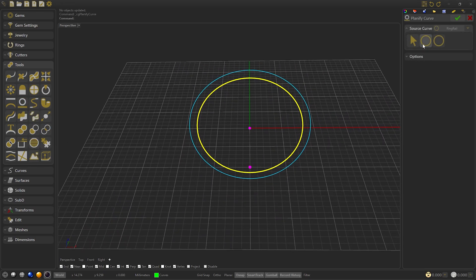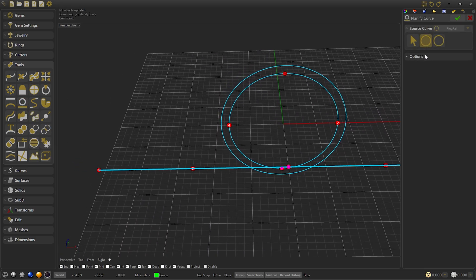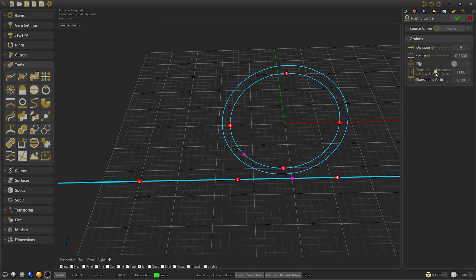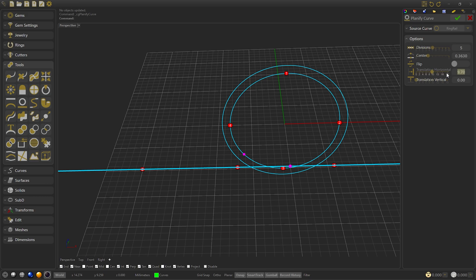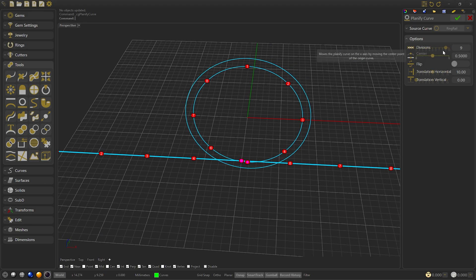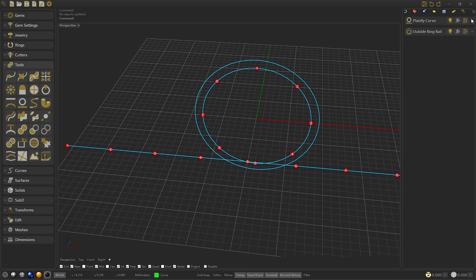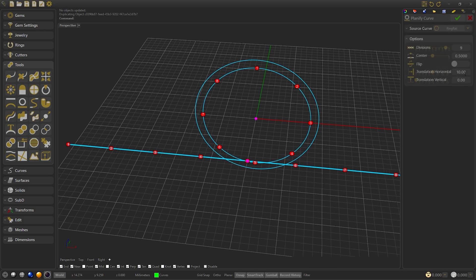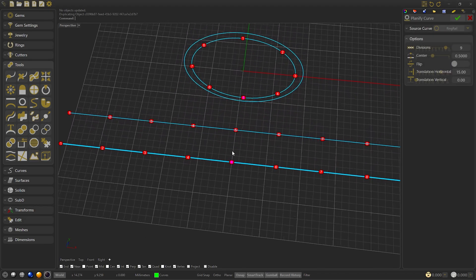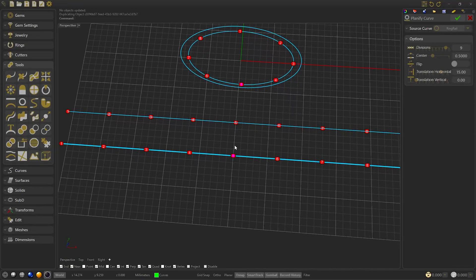Now we create the planify curve, select the inner rail, and in options we can modify the distance of the curve and the center. We will leave it as default and we will add 9 divisions that will help us when designing. Confirm and open the dropdown to duplicate the planify curve. We'll edit it but this time we modify the distance by 5mm, this way we can work better.